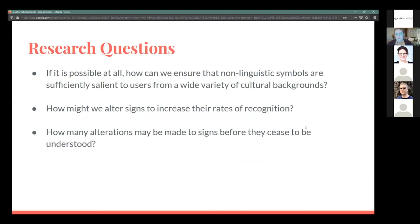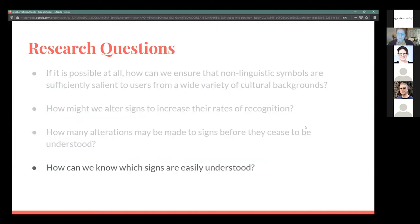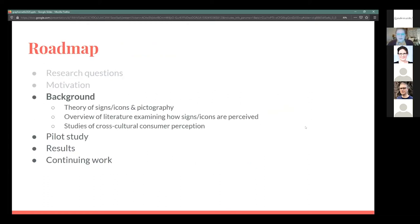The larger research questions for the study are: how can we ensure that non-linguistic symbols are sufficiently salient to users from a wide variety of cultural backgrounds? How might we alter signs to increase their rates of recognition? And how many alterations can be made to signs that were understood before they cease to be? But before we can get to those questions, we have to look at how we can know which signs are easily understood — and that's what the pilot study wanted to answer.